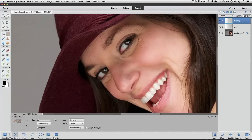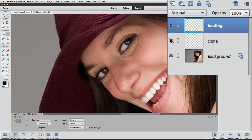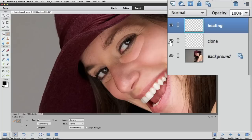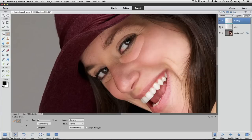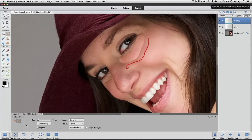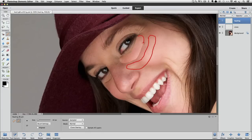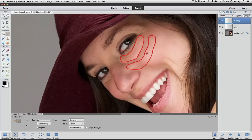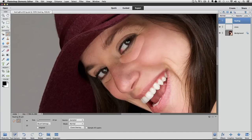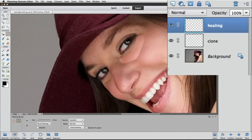I'm going to turn the visibility back on for our clone layer for a minute. So let me do that. I'll just click on the eyeball again to turn it on. And I want to show you that basically we took the pixels from this area, and then we copied them to this area. I'm going to hide that clone layer again by clicking on its eyeball.